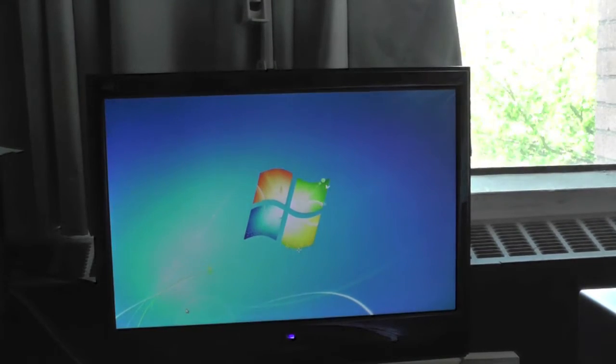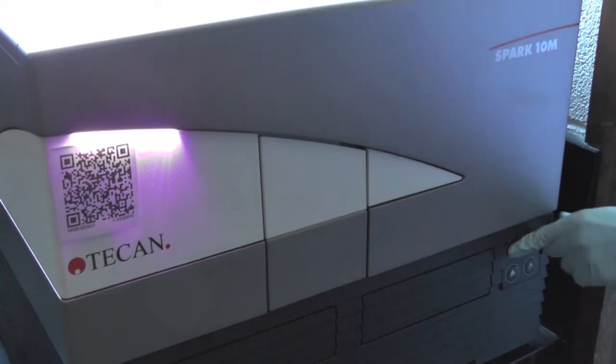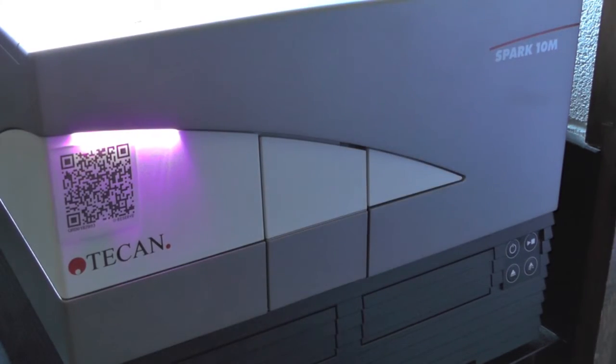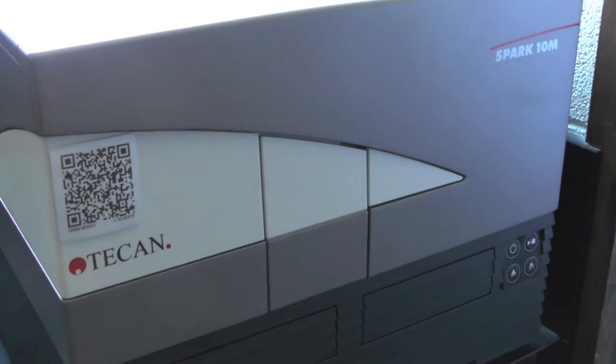When you are done with the Spectrophotometer, make sure you turn off the computer and power off the instrument from the front panel.